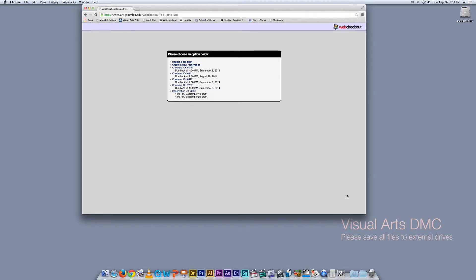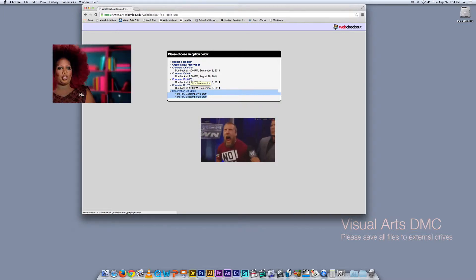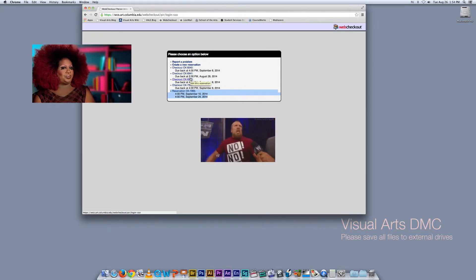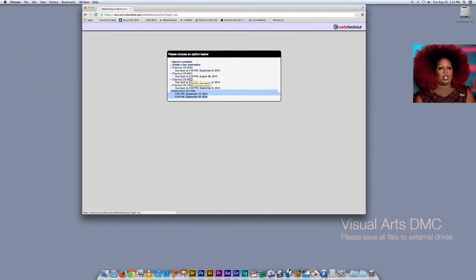What you see here is all of my checkouts — everything I have checked out and when they are due. I have four checkouts; three are due on September 8th, and I also have a place for upcoming reservations. If you have late equipment, you will not be able to make a new reservation and you will not be able to do any new checkouts.